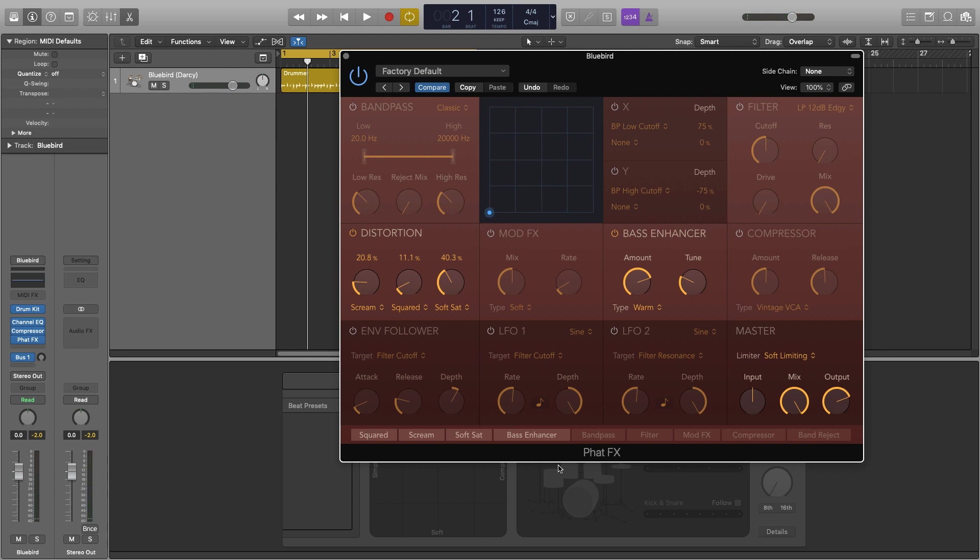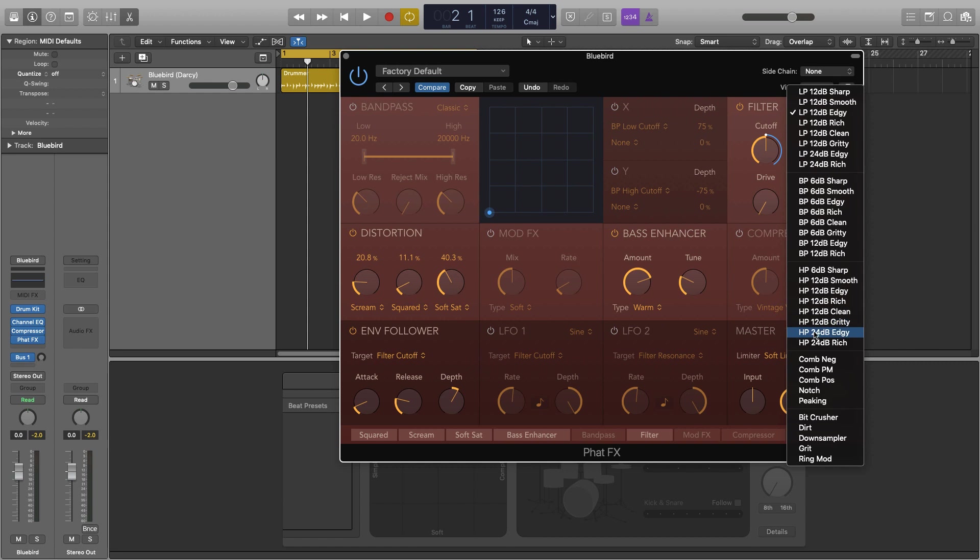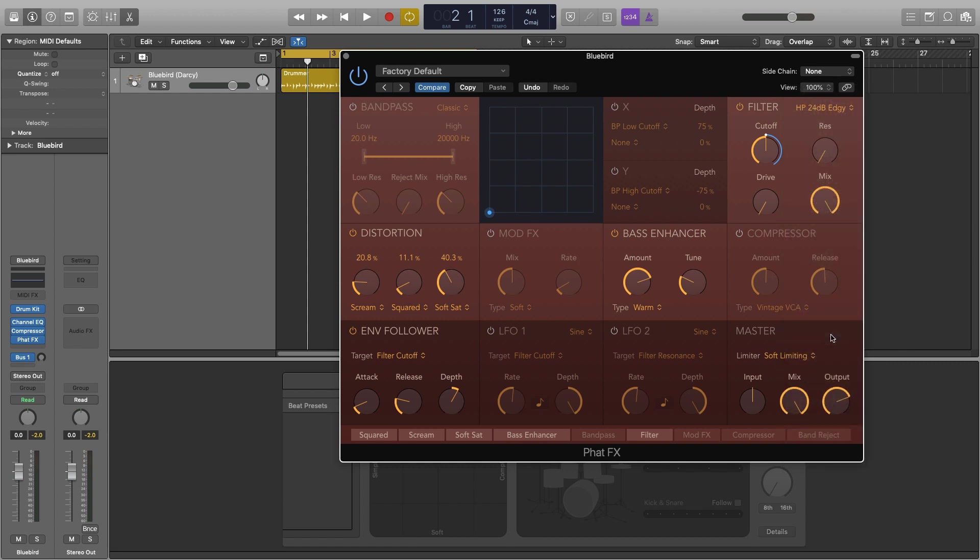Next we're going to play around with the envelope and the filter. Now you may not necessarily actually use these when you're making your drum sounds but I can demonstrate it now and I found quite a nice sound just to make it sound really crisp. So we'll turn both of these on and the target should already be filter cutoff. We're going to change the filter up here to 24 high pass 24db edgy. So we're going to be allowing all the high frequencies to pass through and we're going to be cutting out all the low end.